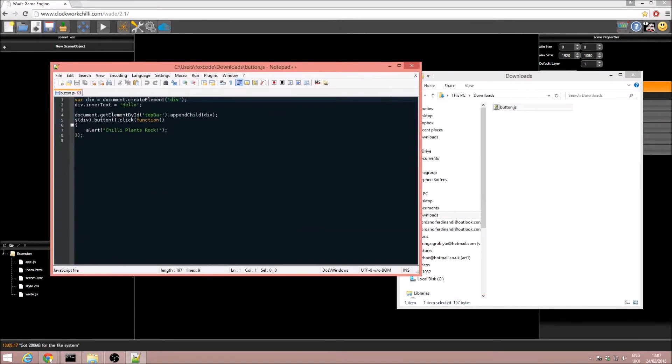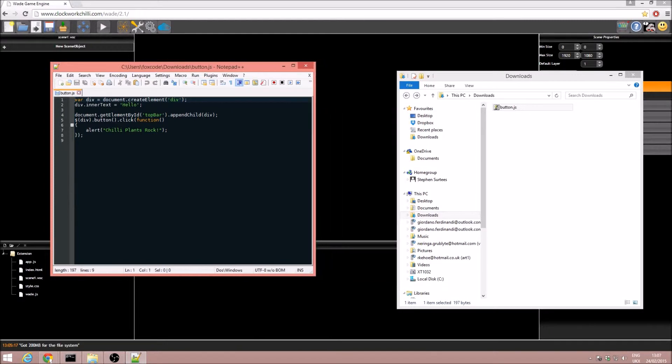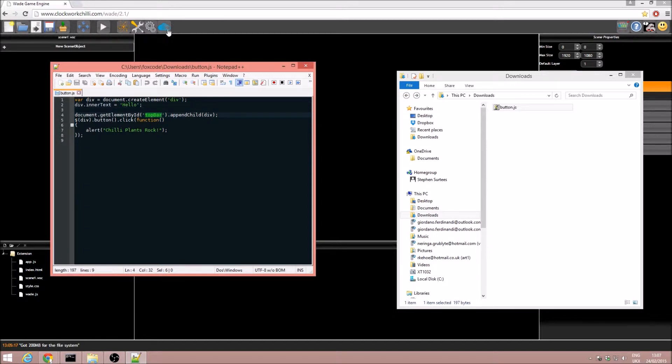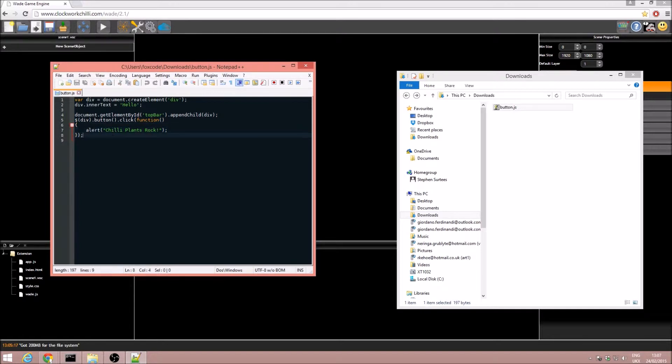What this script does, very briefly, is it adds a button to the editor. The button will have the text hello, it will be in the top bar which is where all the other buttons in the editor are, and it will simply pop up an alert box when it is clicked.